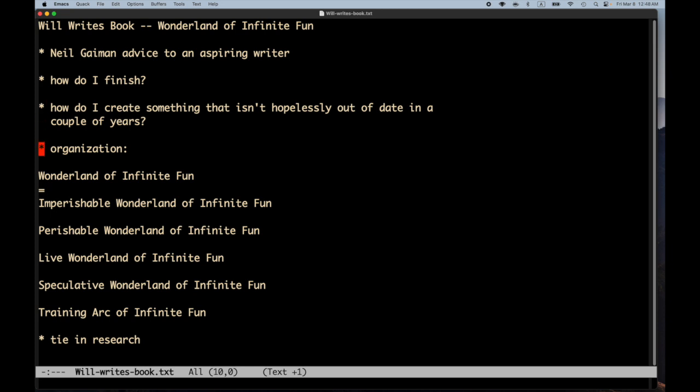So I was thinking about these two issues today and just about the book in general. And I had a couple of thoughts. As far as organization, I thought, okay, so if we're going to have a book on Imperishable Wonderland of Infinite Fun, which is going to have all the mind-blowing stuff, then I think it also makes sense to have a companion volume written at the same time and the name should be Perishable Wonderland of Infinite Fun.